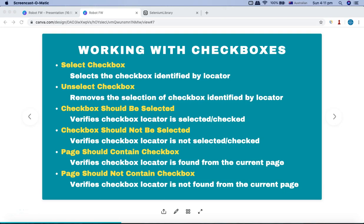Hello and welcome. In this Robot Framework tutorial we are going to learn the keywords provided in the Selenium library for Robot Framework which will help us work with checkboxes in any web UI automation. The keywords provided are: select checkbox, unselect checkbox, and then verification keywords like checkbox should be selected, should not be selected, page should contain checkbox, or should not contain.